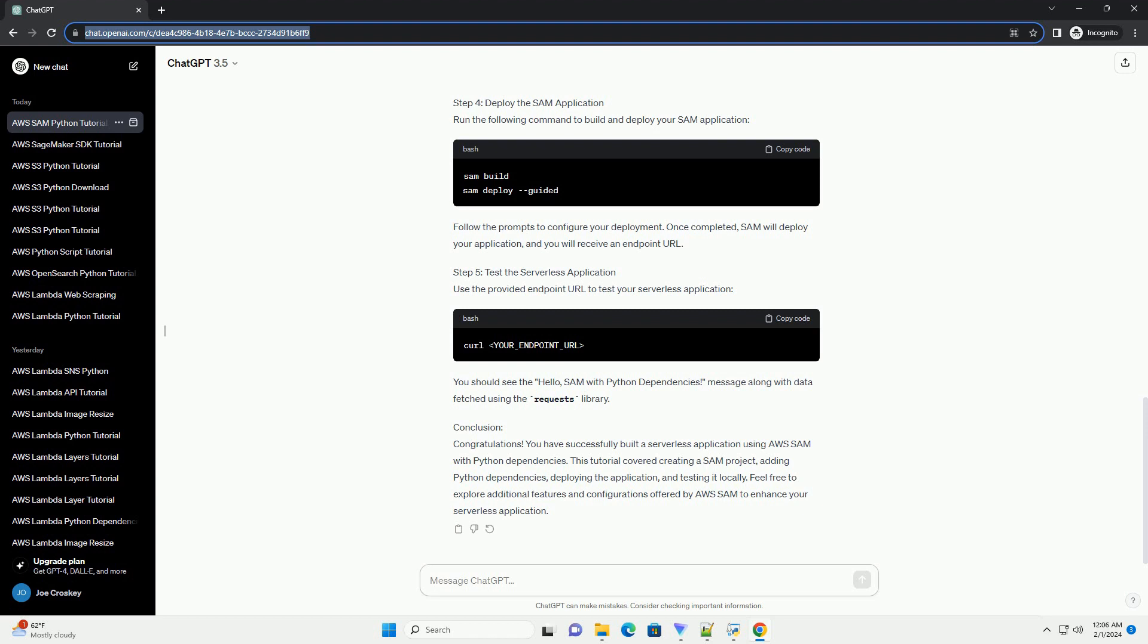Step 4: Deploy the SAM application. Run the following command to build and deploy your SAM application. Follow the prompts to configure your deployment. Once completed, SAM will deploy your application and you will receive an endpoint URL.